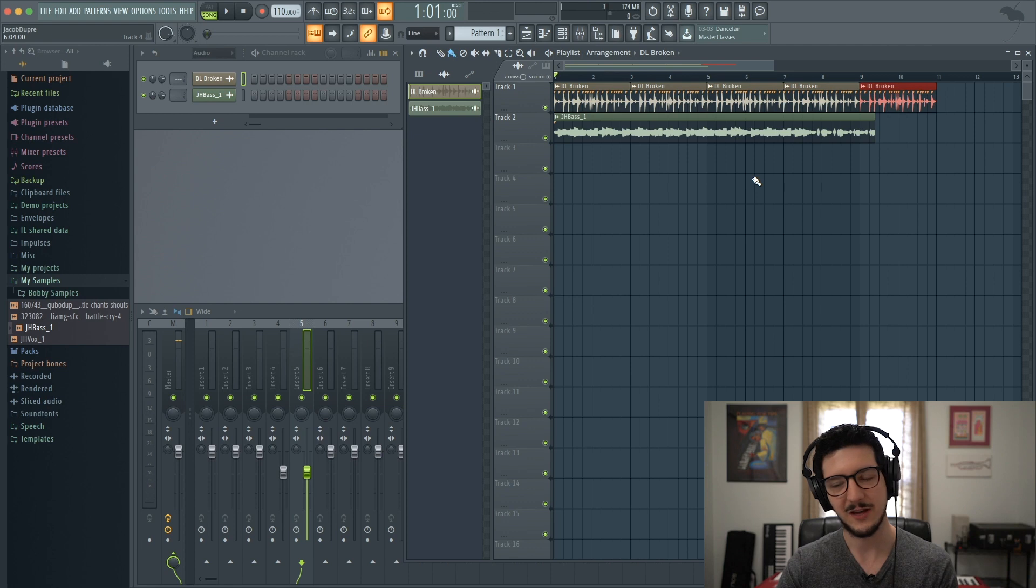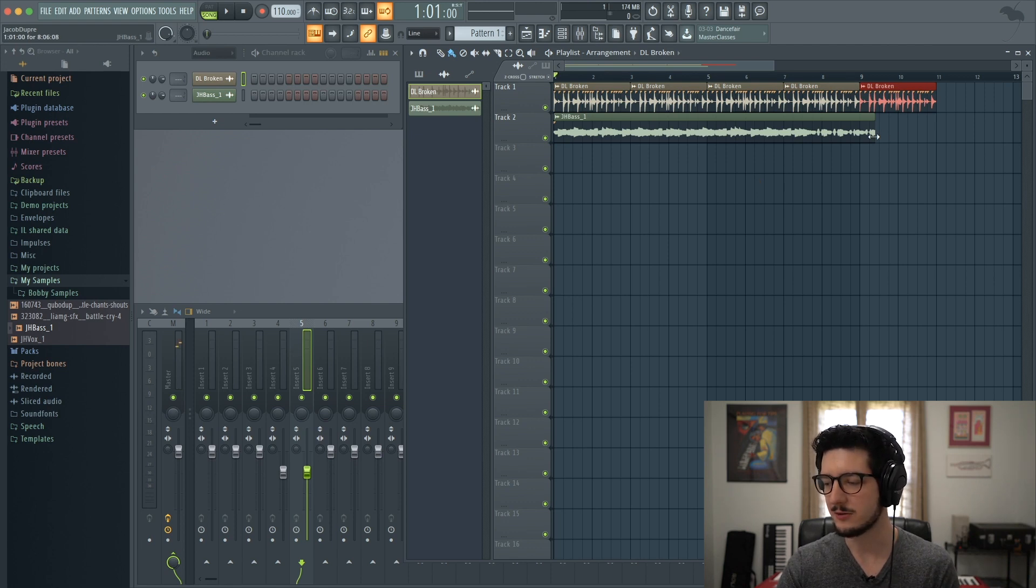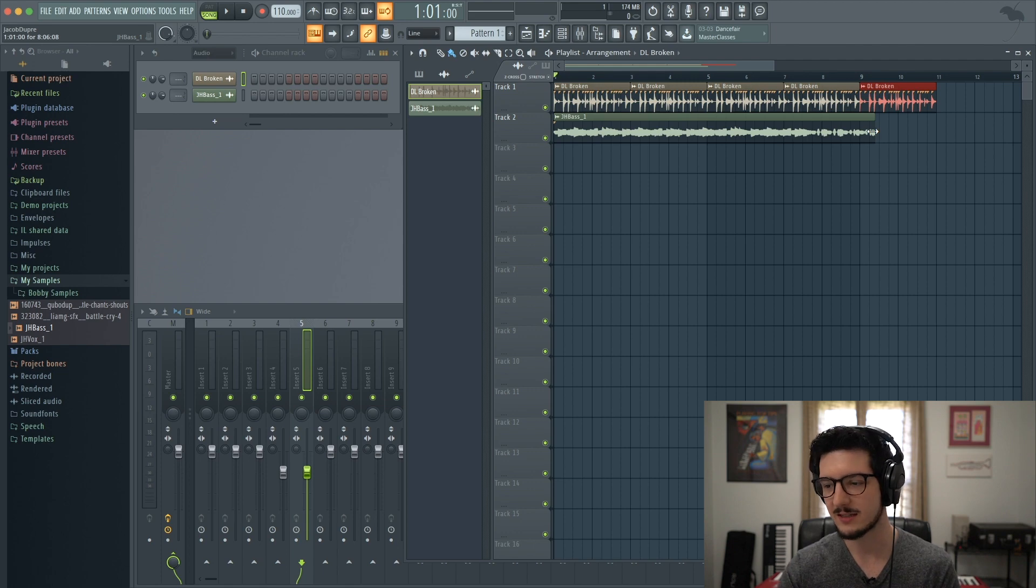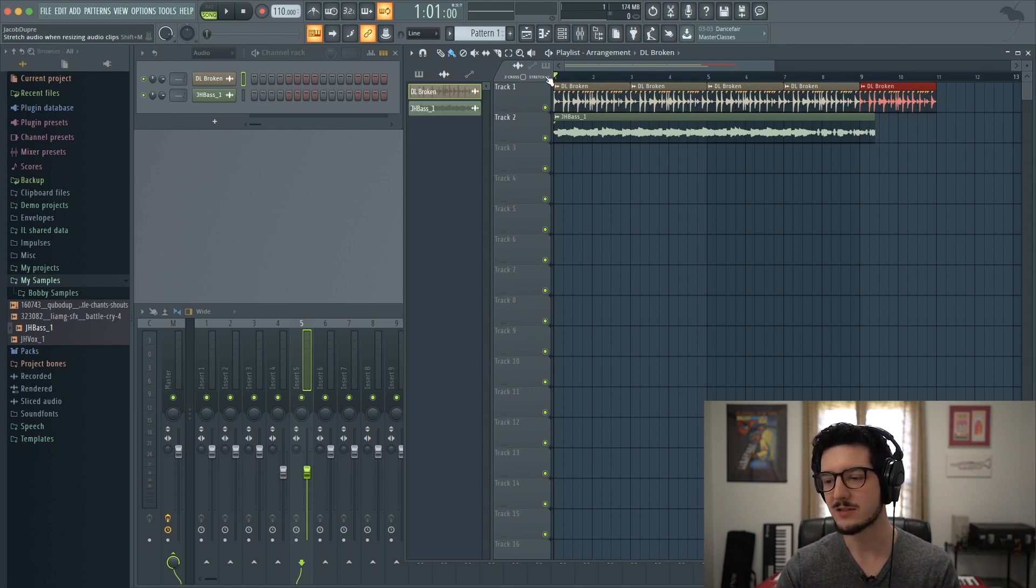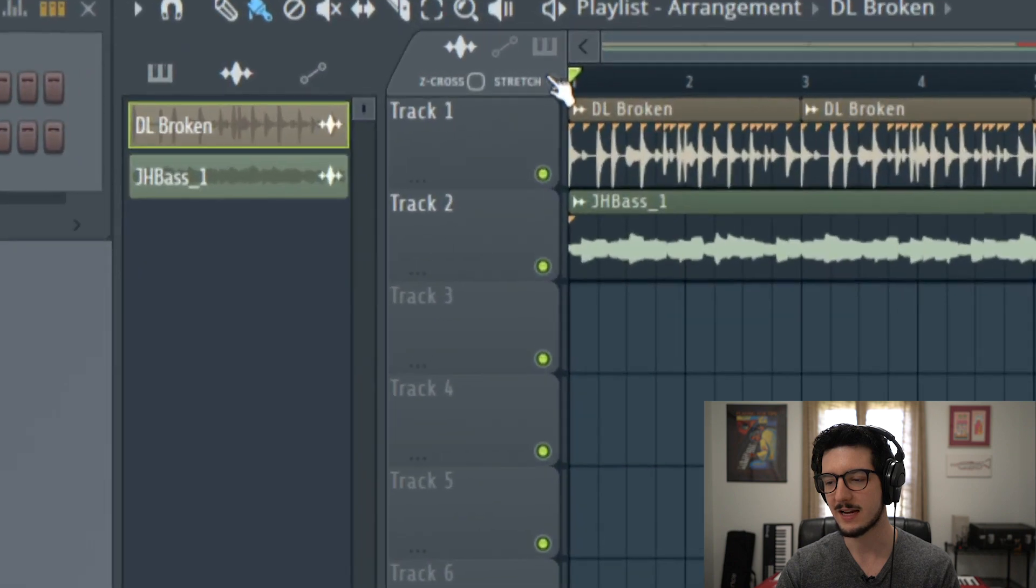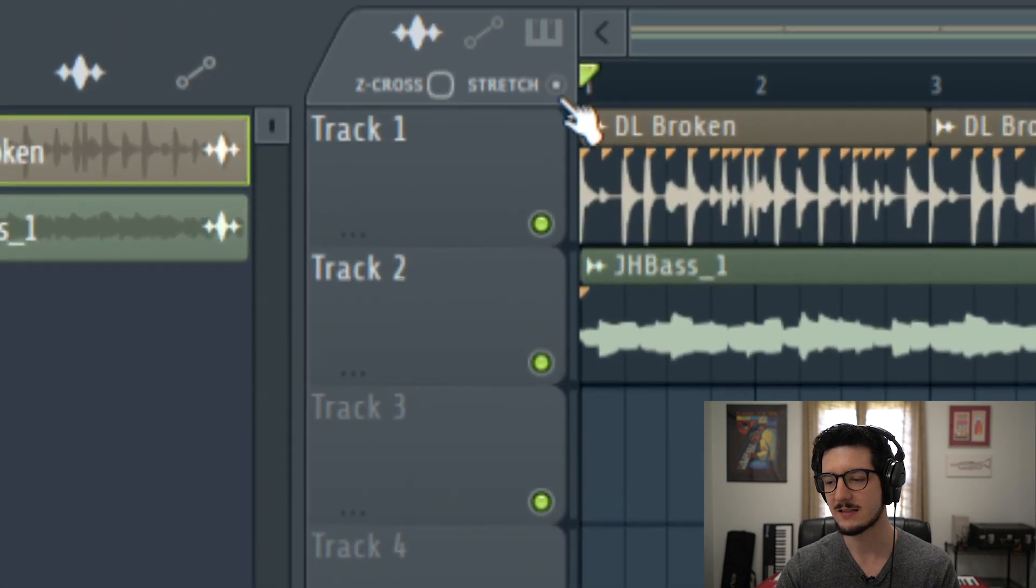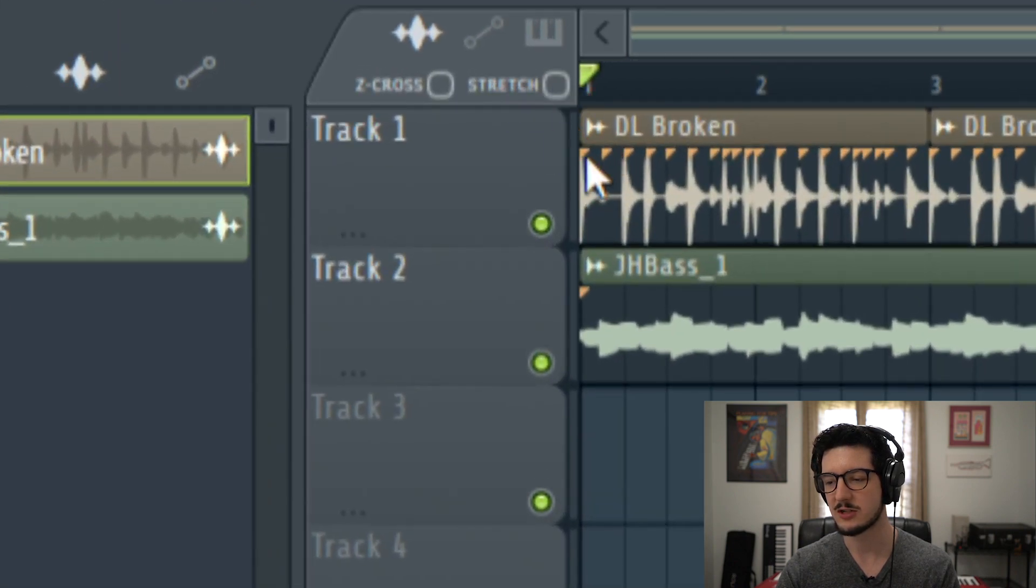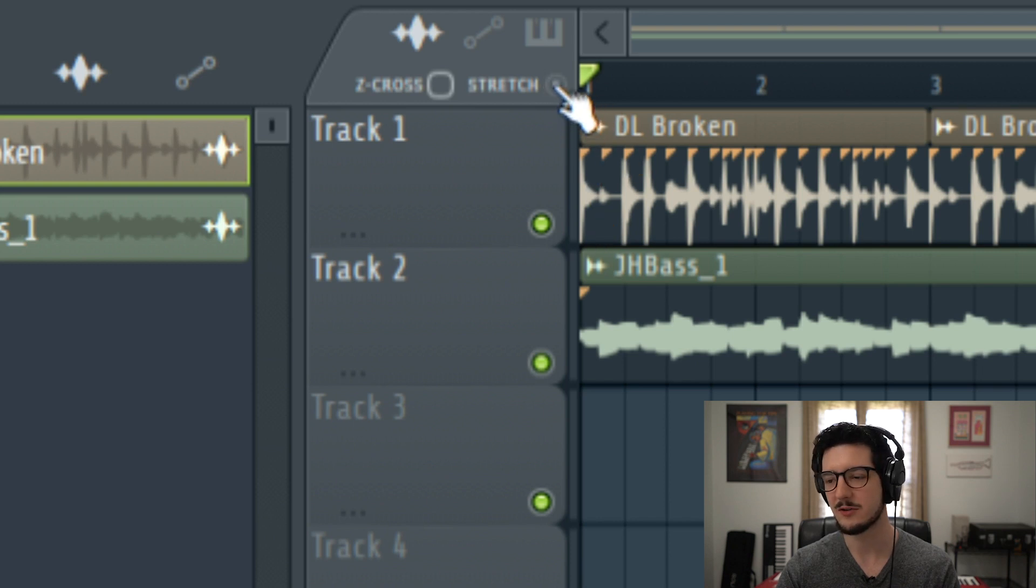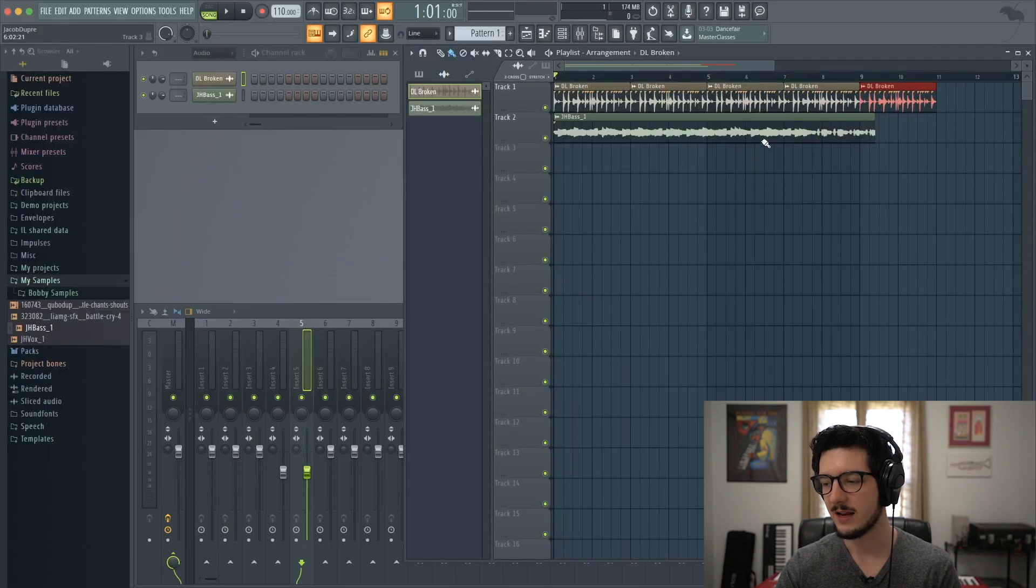It doesn't fit, right? So what I need to do is go ahead and time stretch it to make it fit the BPM of the project. I can do that, but I first need to make sure stretch is enabled. You can see that it currently is. There's this button here. Now stretch is disabled. Now time stretching is enabled. All you have to do is press that to turn it on and off.